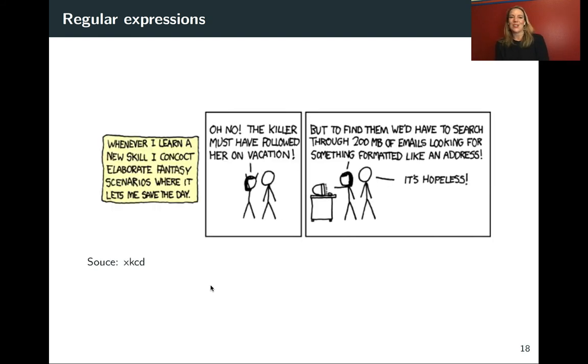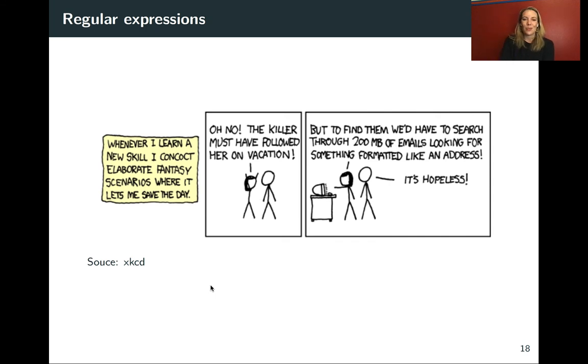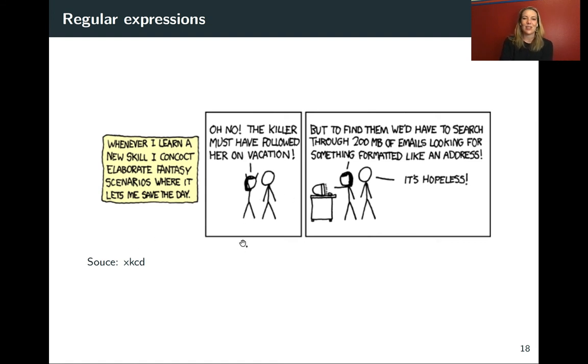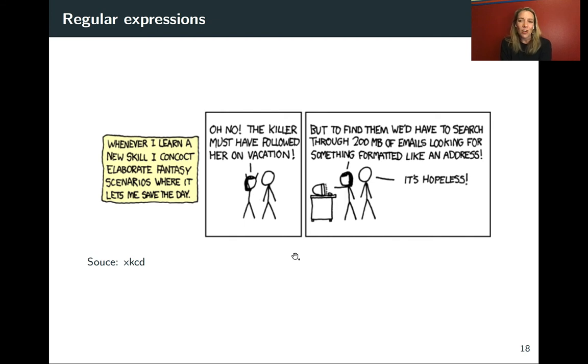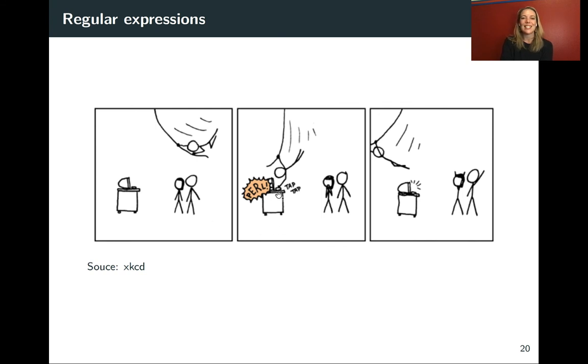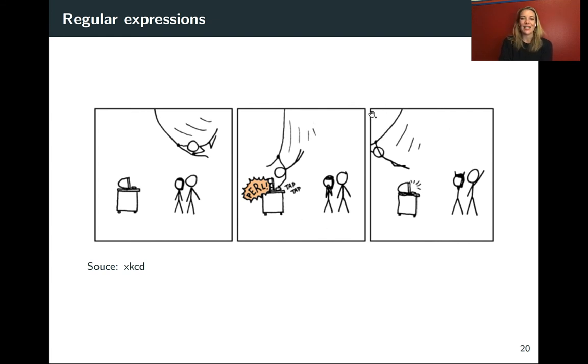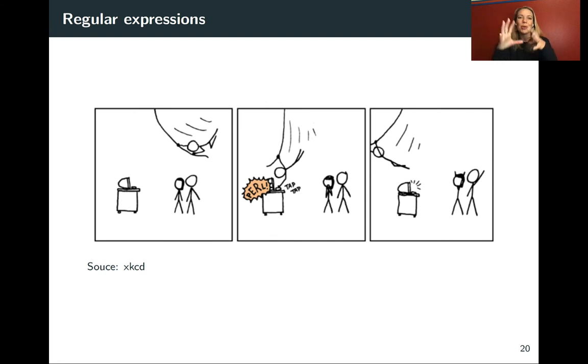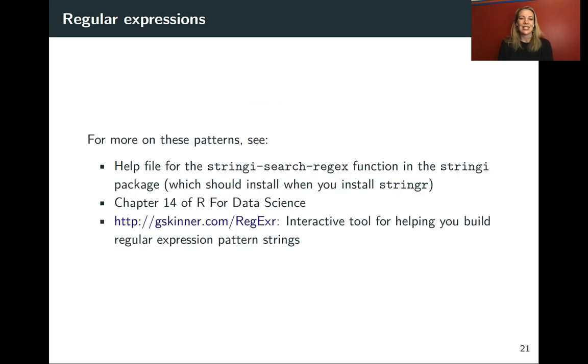I wanted to put this in because I really do feel this way about regular expressions. This is from a wonderful cartoon series called XKCD. They put this in several panels. They say, whenever I learn a new skill, I concoct an elaborate fantasy scenario where it lets me save the day. So they've got these two people here. Oh no, the killer must have followed her on vacation. But to find them, we had to search through 200 megabytes of emails looking for something formatted like an address. And the other person says it's hopeless. And then you hear in the background, everybody stand back, I know regular expressions. And then the guy sweeps through and he's doing Perl here. That's a classic programming language for using regular expressions, but it's a very similar pattern to doing them in R. And then sweeps off, of course, and saves the day. There really have been some cases where I found in my own work I've been able to pull stuff out of the data using regular expressions that it just seemed like it might be hopeless to try to figure out otherwise. So they're a very powerful tool to know and use.